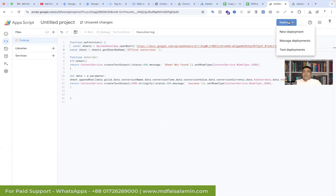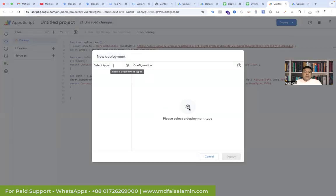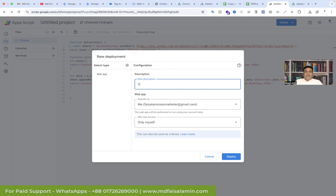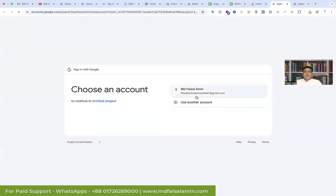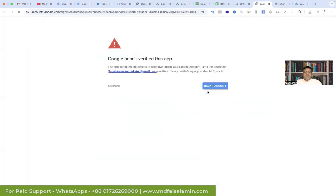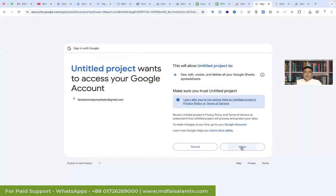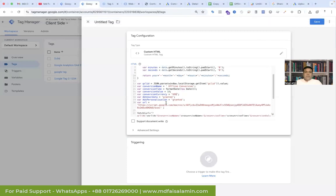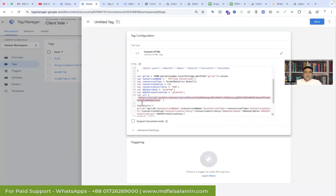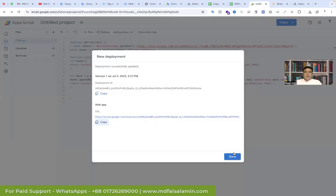Click New Deployment and go to Settings. Select type — that will be Web App. Give it any name, such as 'Version 1'. That is our email — you have to give access to the sheet. Select Anyone and click Deploy. You have to click Authorize Access to grant access, then click the view email option, go to Advanced and Allow. You will find the URL here — copy the URL, go back to Google Tag Manager, and change the URL by pasting the new URL.